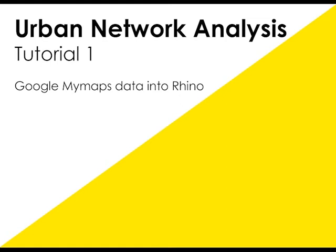Hi, welcome to the first tutorial in a set looking at the Urban Network Analysis plugin for Rhino. The first tutorial in this set is about importing geolocated points from Google Maps into Rhino.